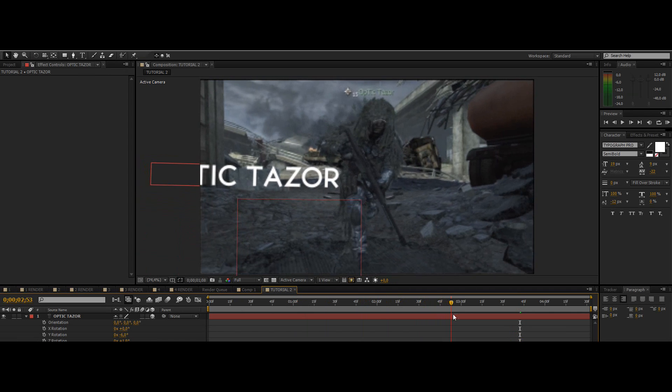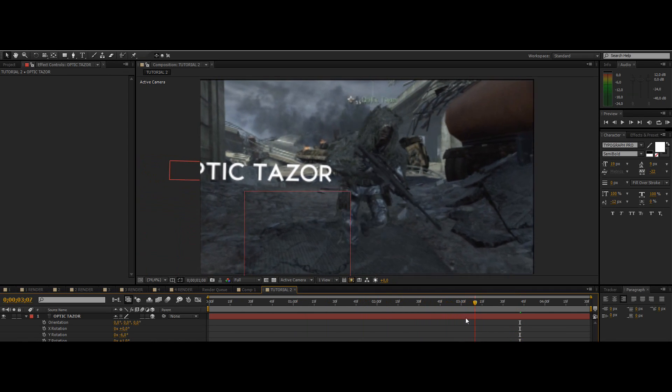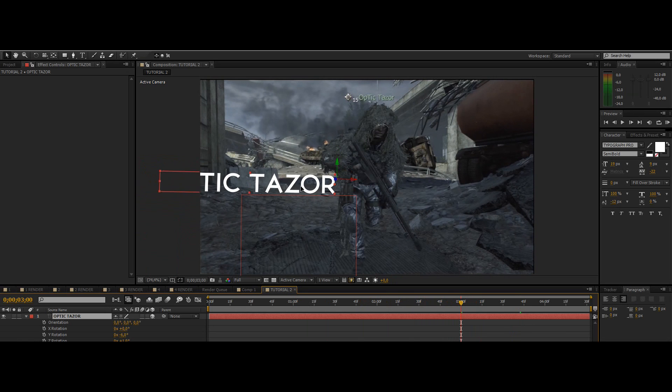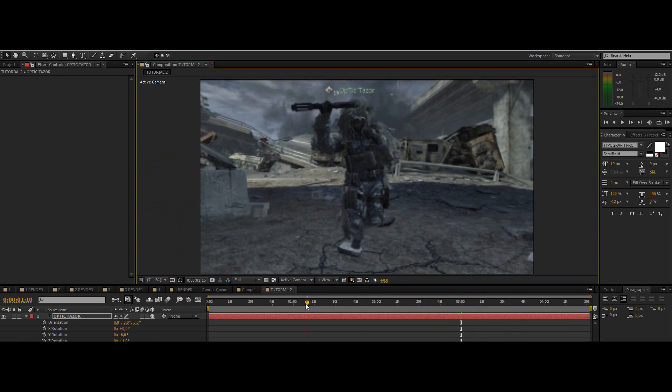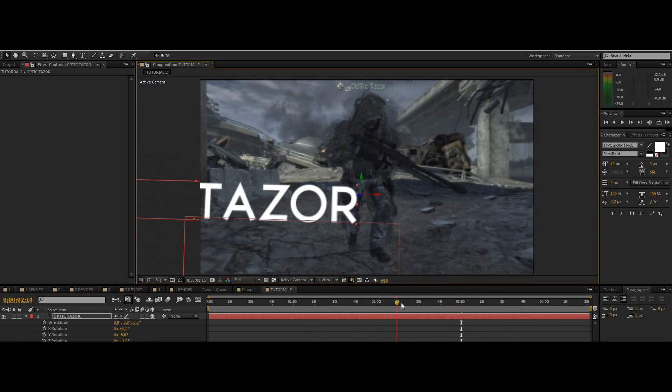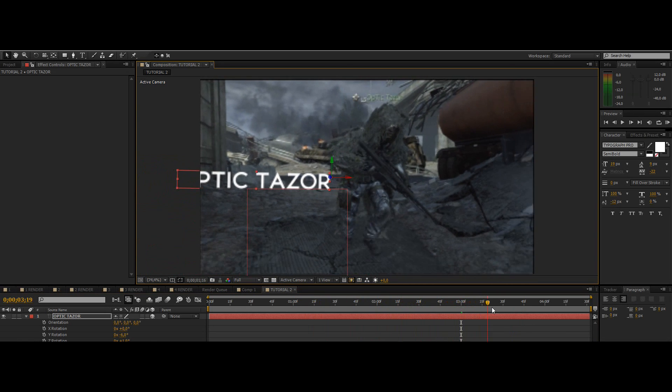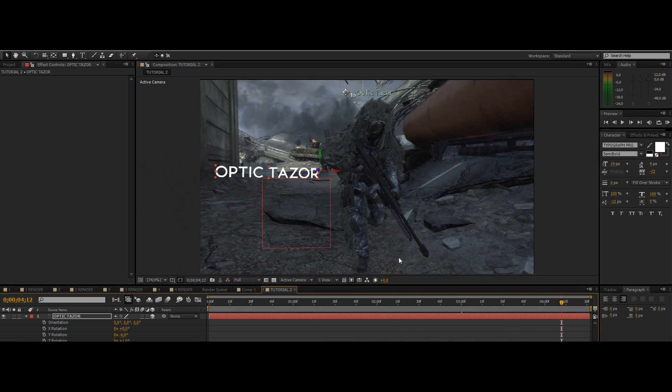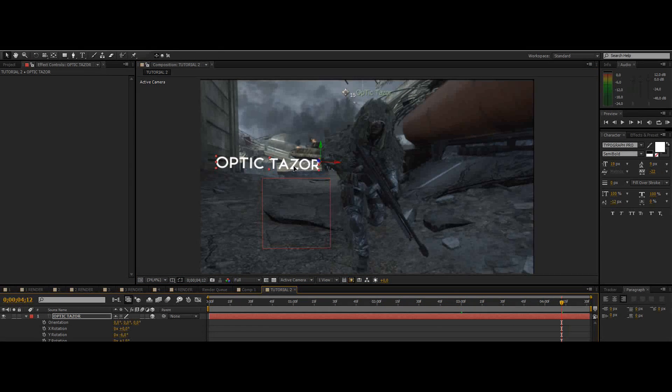So in this cinematic we don't need to mask out the text so that it's behind an object. But if you need that then again just check out my 3D motion tracking tutorial, advanced masking tutorial.